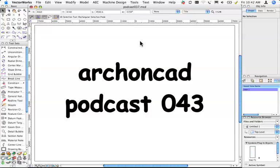Hi, Jonathan Pickup. Welcome to my podcast 043. Today I'm going to show you how you can import a survey file, like one that a surveyor sends you in a DXF or DWG, and how you can quickly turn it into a site model.